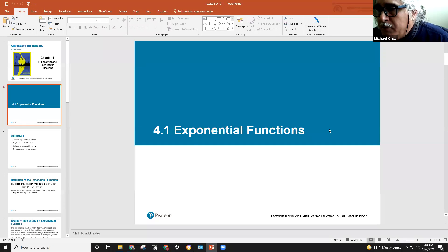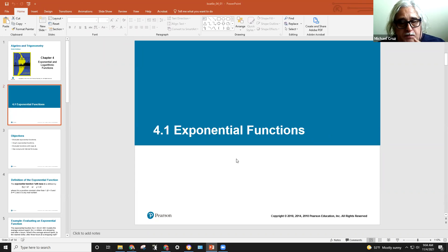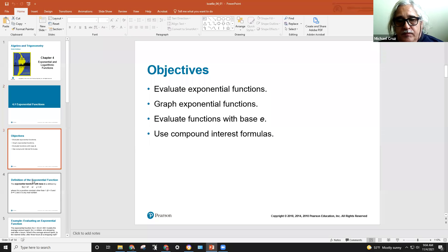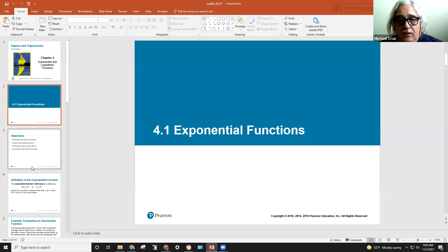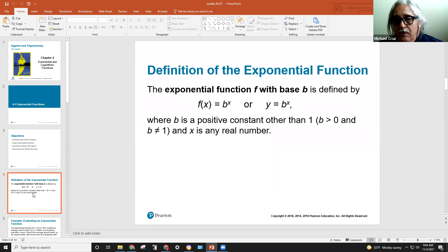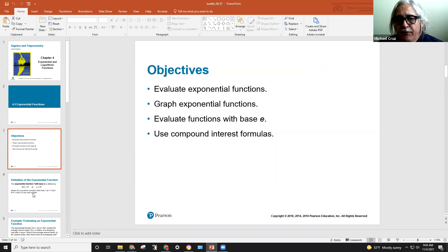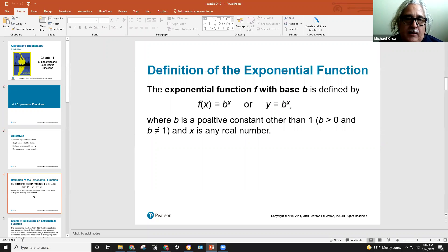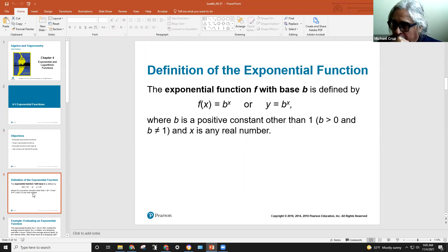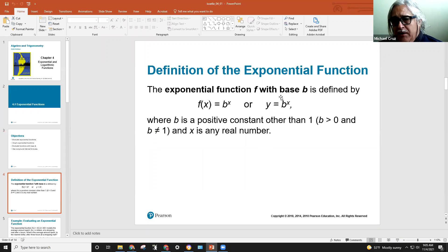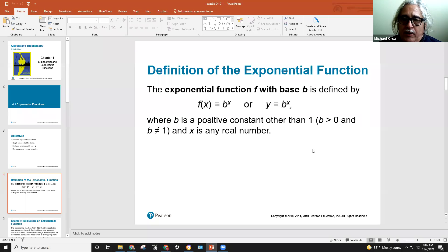The first thing is exponential functions. An exponential function is f of x equals b to some power, where b is the base. We could also write y equals b to the x. Now, b is a positive constant other than one — so b must be greater than zero, not equal to one — and x is going to be a real number.